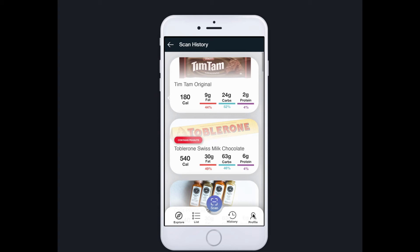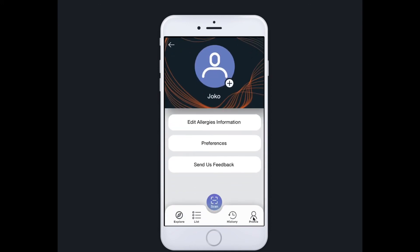Next is the profile. In here, you can change or add allergens and also change the calorie target your body needs. The preferences section lets you change the appearance of the app — like the theme, the color of the accent, what information comes first, and many others.